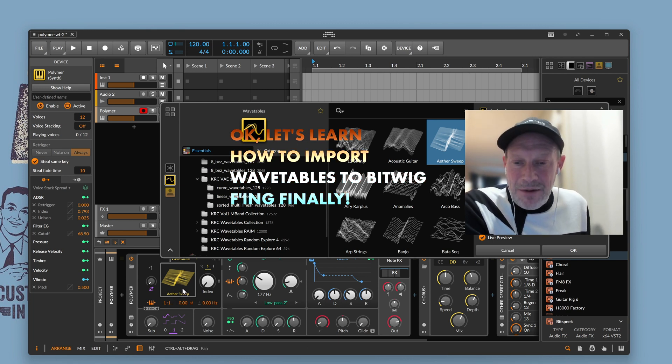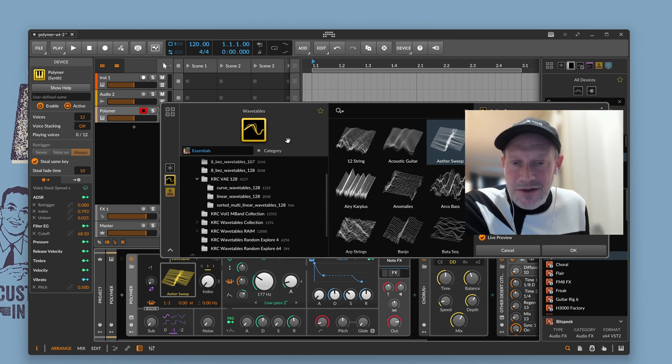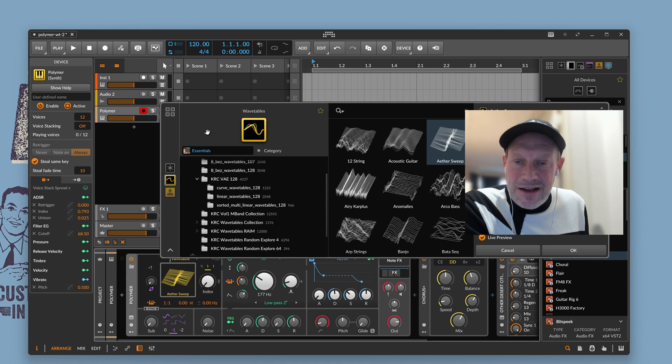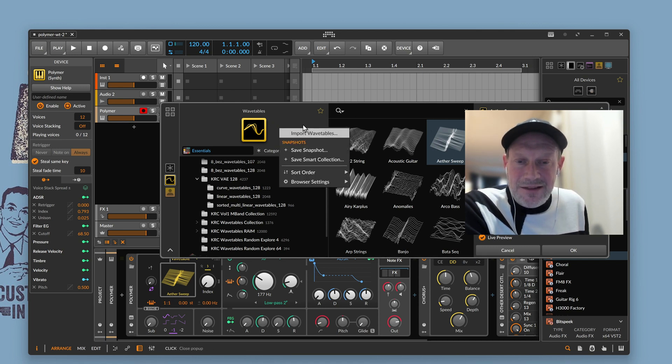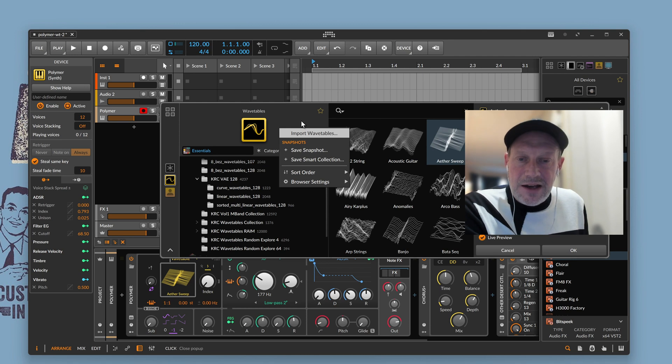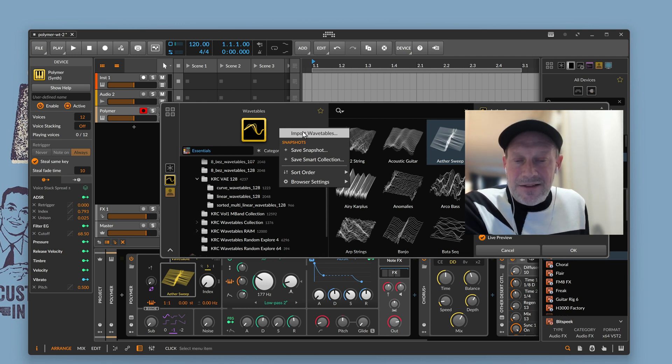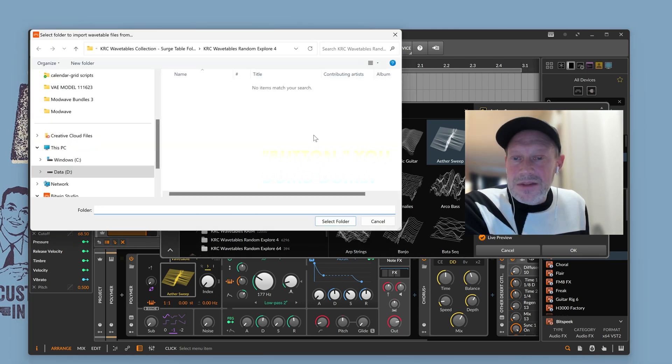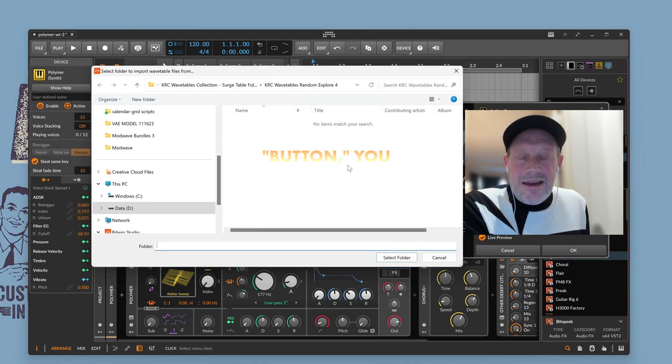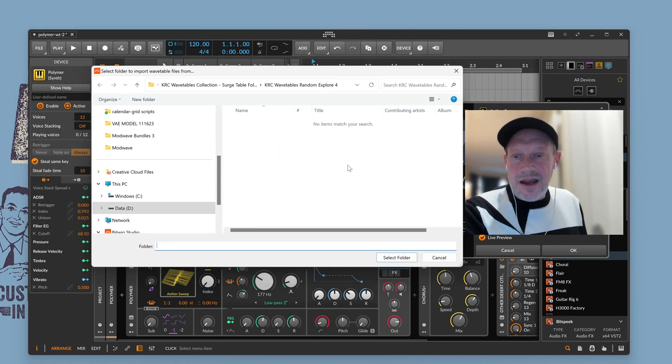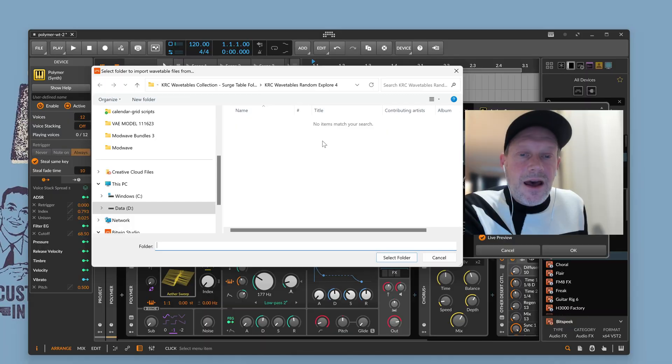So, when you've got Polymer open and you click on the wavetable preview, you can now right-click, and I recommend right-clicking up here, like over here, is most reliable. You can right-click other places, but it won't always show you this context menu. This is Bitwig 5.1, so it's the latest version as of this recording. And so you right-click and there's an import wavetables context menu option that appears. That's great. Then when you click on it, what appears is a little bit strange. This is actually a folder import dialog. It does say up here, select folder to import wavetable files from. But it's easy to miss that.